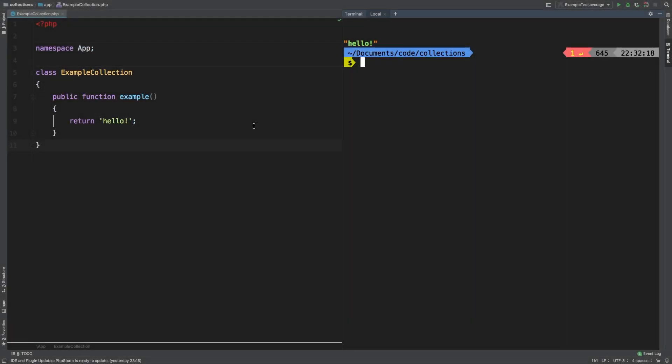Welcome to the Laravel collections guide. In this series, we take a look at each of the available methods in the Laravel collection class and dive deep through examples in explaining what it does. Today, we're going to be looking at map spread. Map spread takes a chunked collection and passes each one into a callback. Let me show you an example.